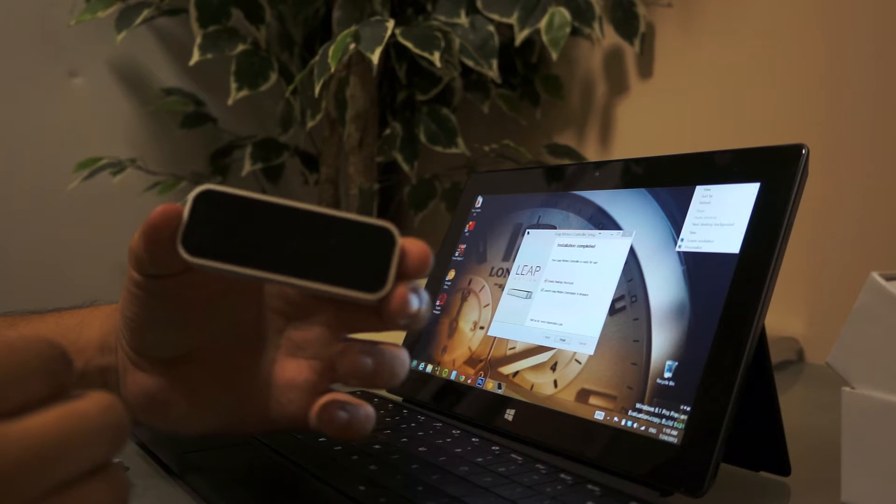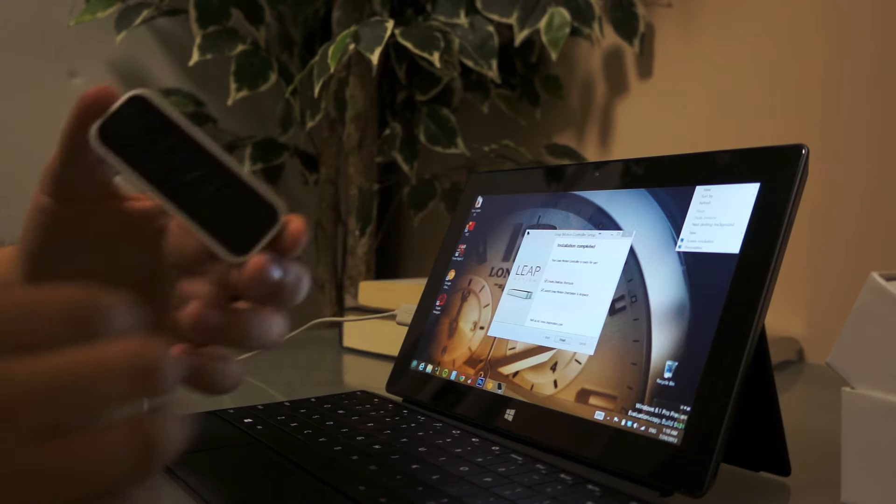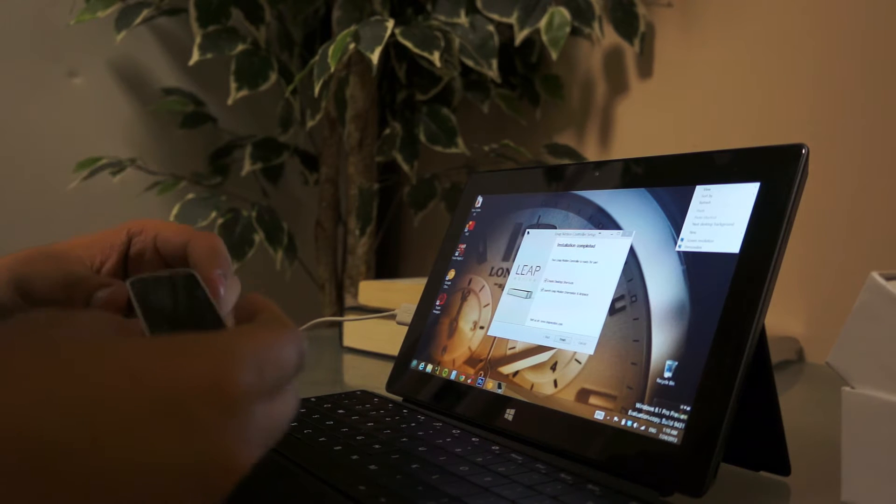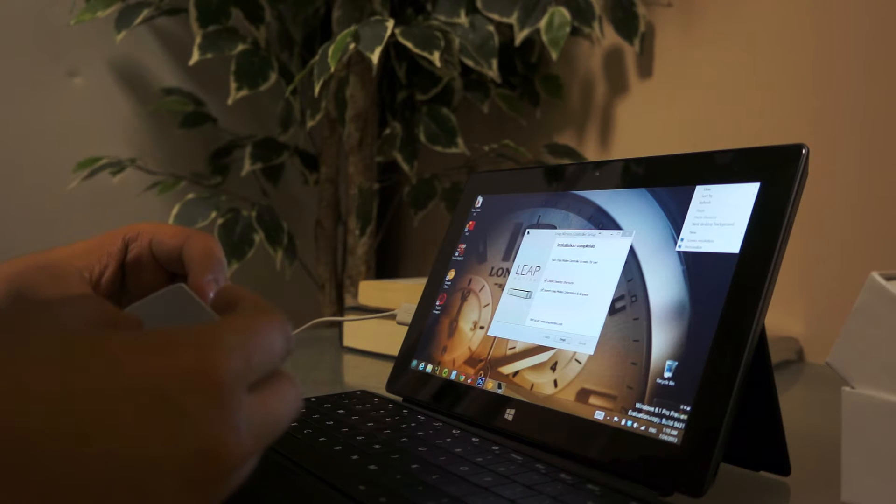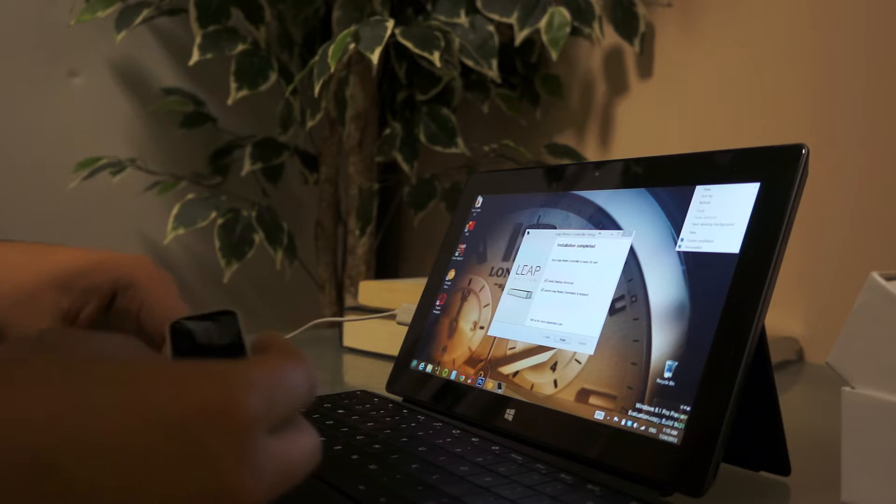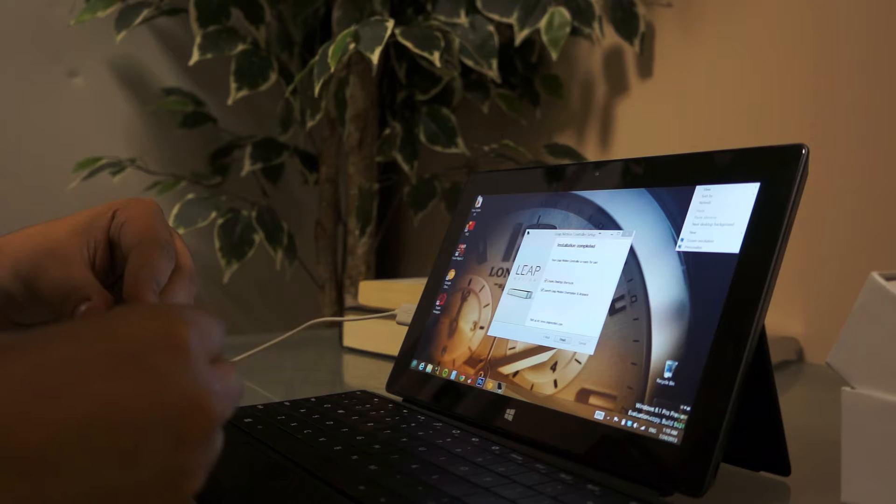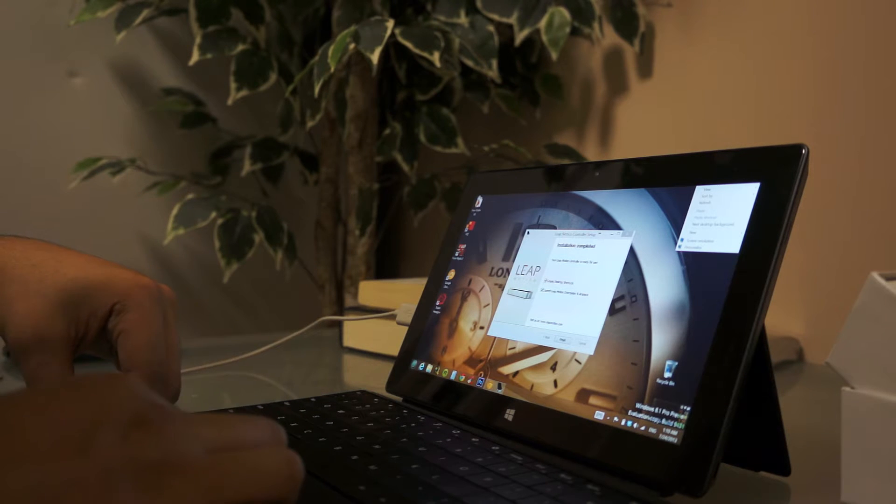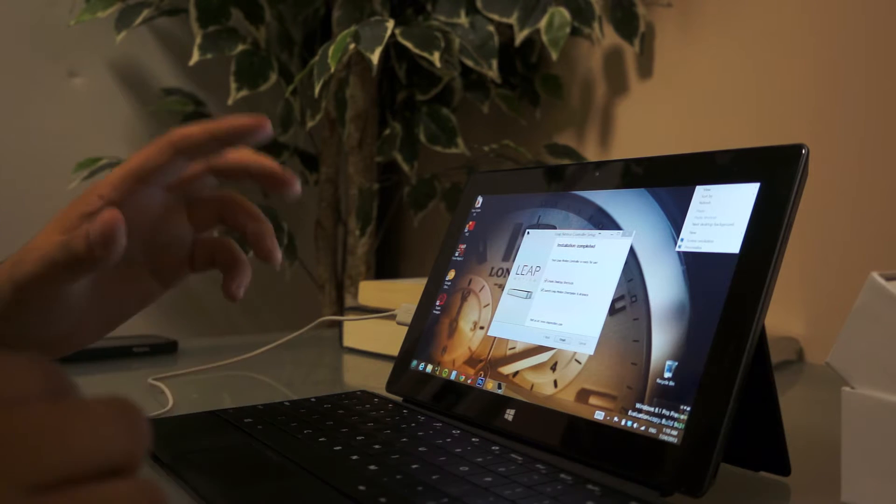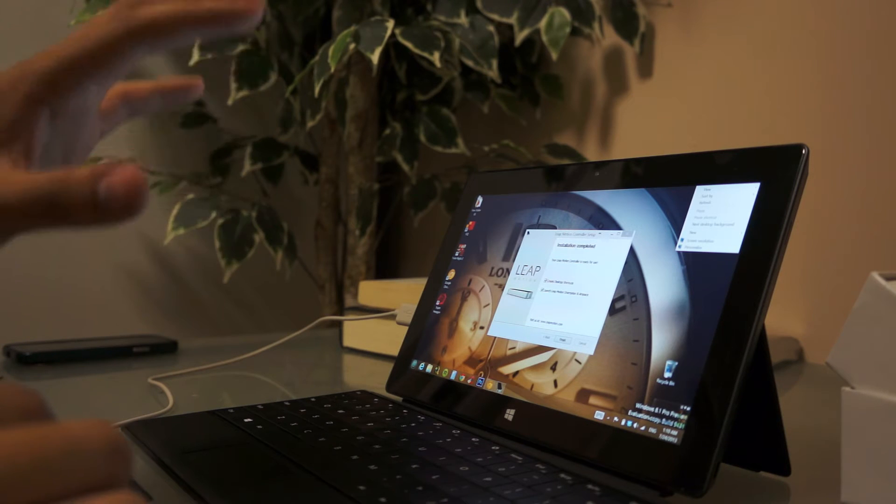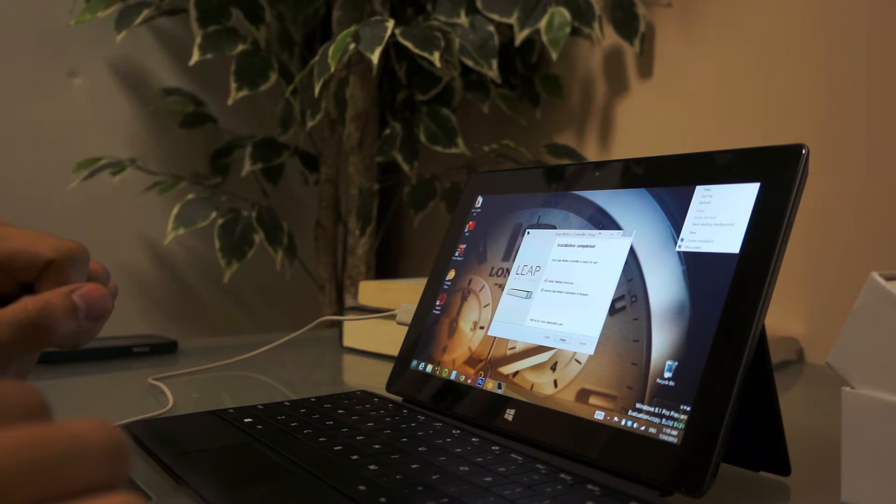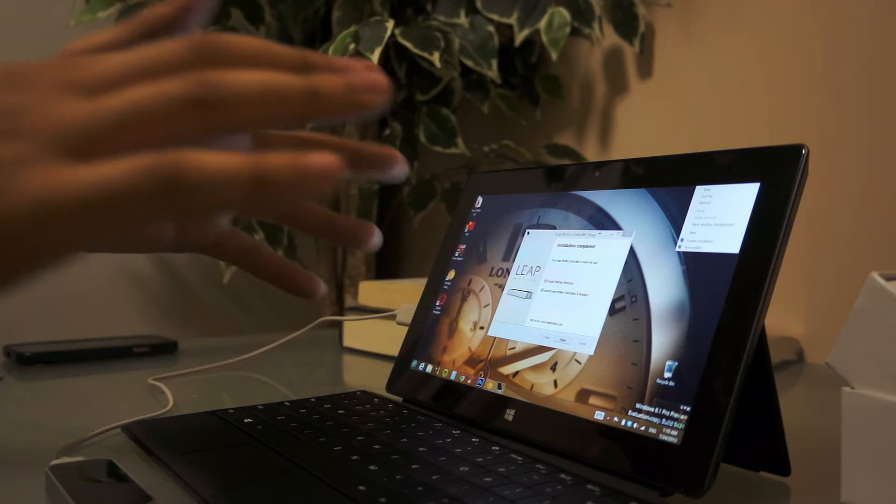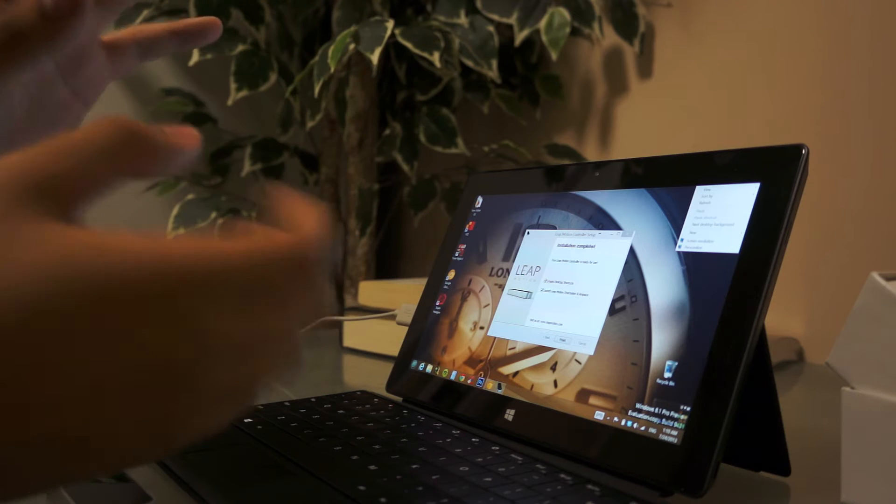And the Leap Motion is basically a wireless interface that you connect to your computer and allows you to operate your computer with your hands in 3D space.